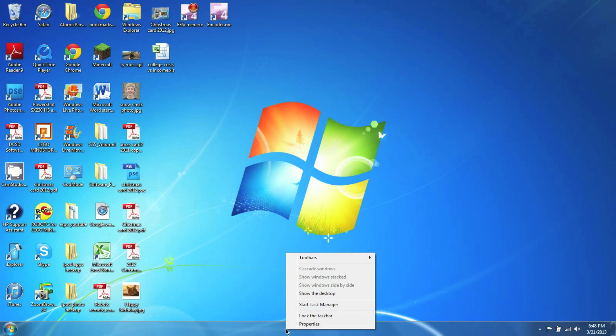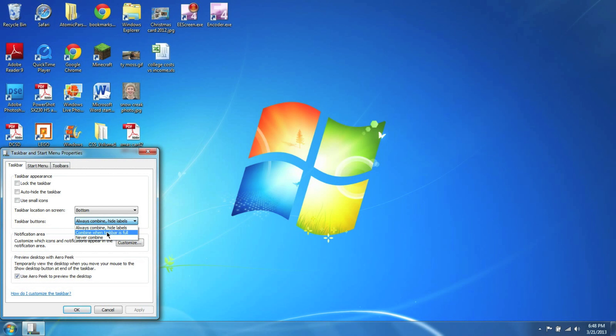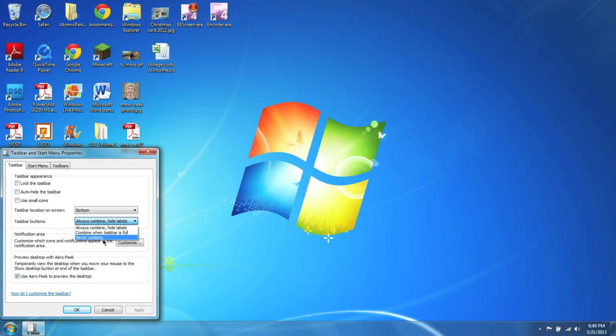So what we're going to do is go into Properties and we would select Combine when the toolbar or taskbar is full. You can do this or Never Combine. What this will do is it will basically make it so it's going to always be the normal way until it's full, but then the Never Combine will just always make them smaller. So we're going to choose that, and that's the one I like.